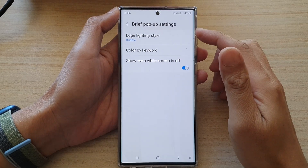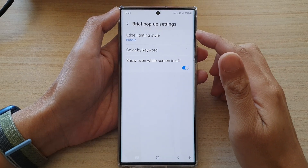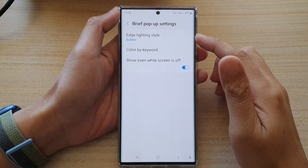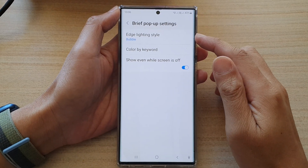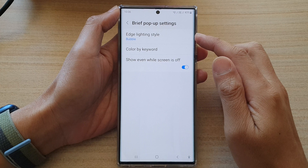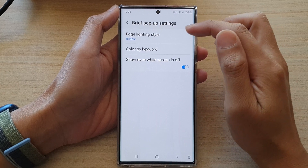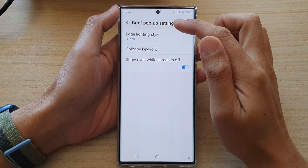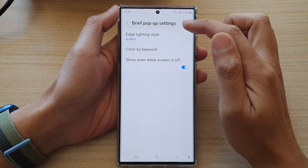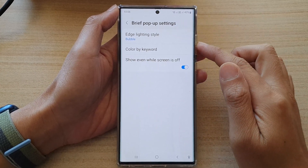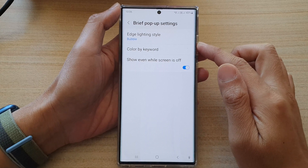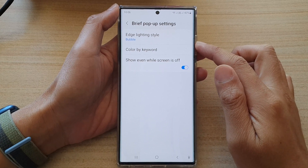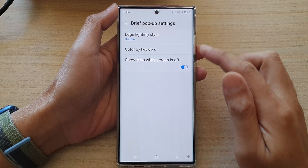Hey guys, in this video we're going to take a look at how you can customize the Edge lighting style for brief pop-up notifications on the Samsung Galaxy S22 series.